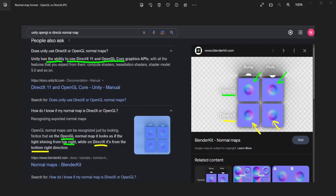As promised, here is the explanation of the difference between OpenGL and DirectX for normal map formats. Unity works with both. The difference is that OpenGL gets the light from the top right corner and DirectX from the bottom right corner. Here is an example of a bump and a hole. I prefer to use OpenGL, but it's according to your taste — let me know what you prefer in the comments.